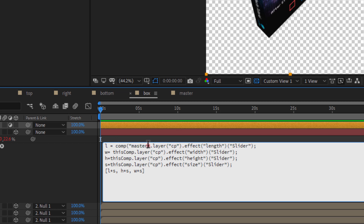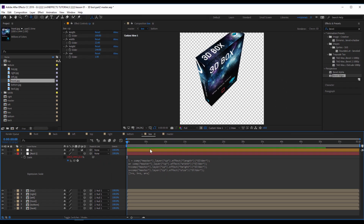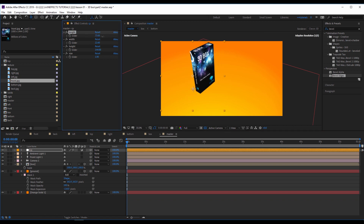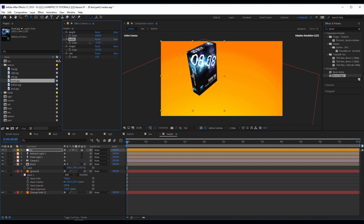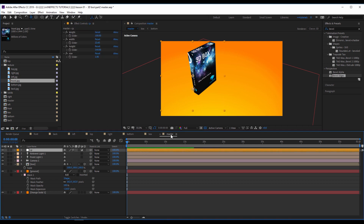After that, I will copy all of this and do the same for the other lines. No error. I will go to master — I can see here I can update the size like I want, just from the control panel, now in the master composition.